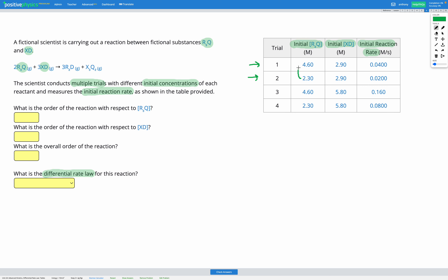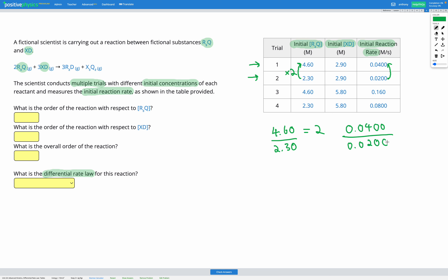I can see that my initial concentration of R3Q went from 2.3 to 4.6. I want to figure out what the multiplying factor was, so I'll divide: 4.60 divided by 2.30 gives me 2. So between trial 2 and trial 1, I've doubled my concentration of R3Q. Now I want to see the effect on my rate of reaction. Looking at my values, I started with 0.0200 for trial 2, and trial 1 has 0.0400. Dividing those gives me 2 as well.